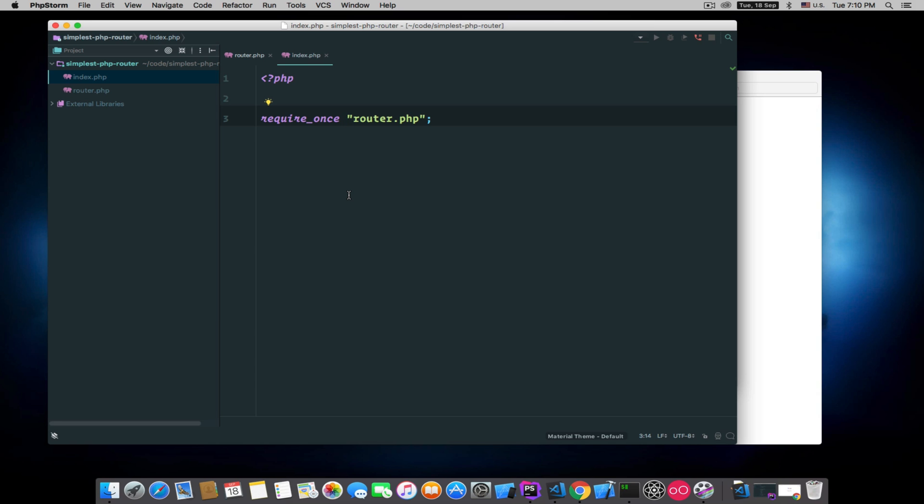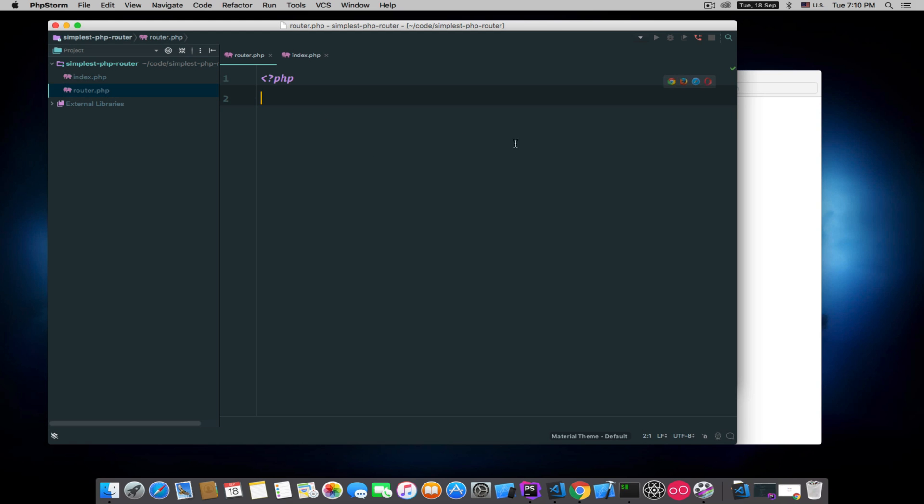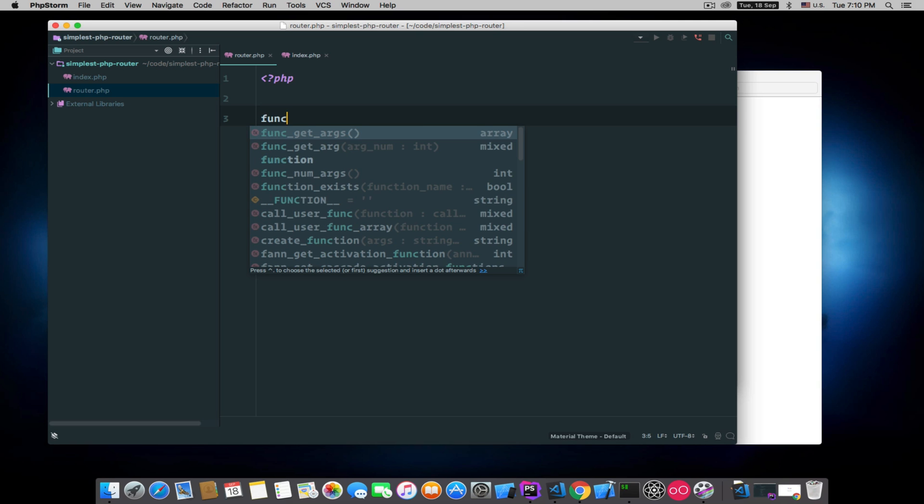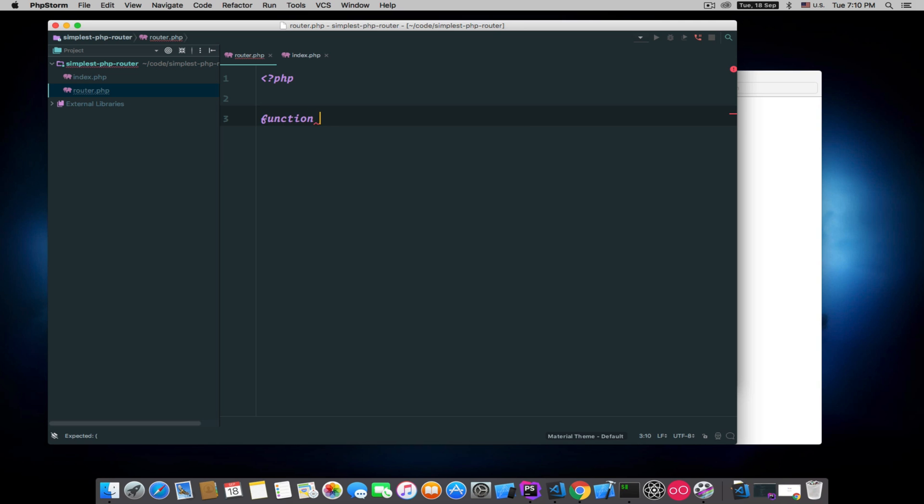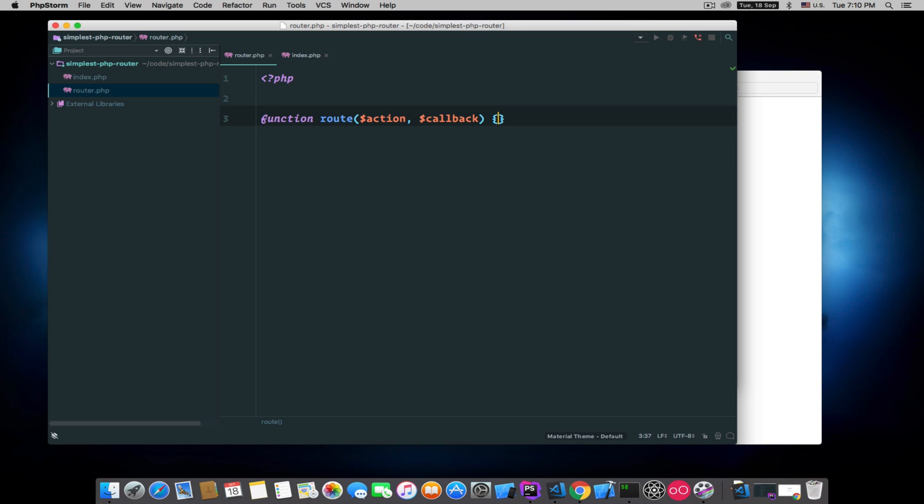So let's start building a router. We'll need two main functions in this file. One is 'route' which will accept an action and a callback, then the router will determine if it matches that action and will call that provided callback.